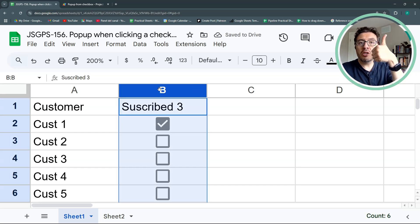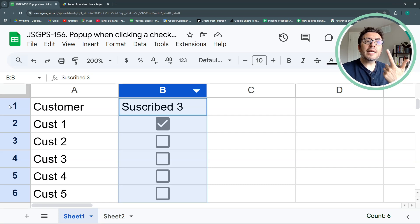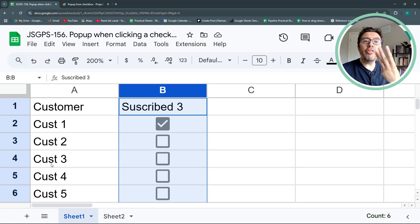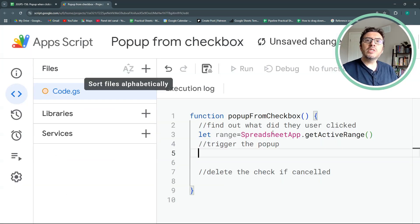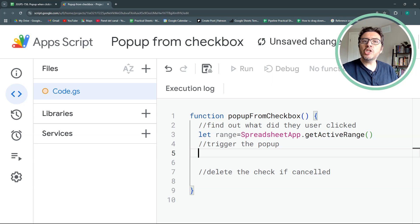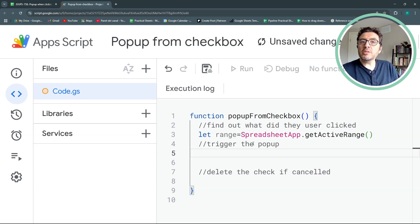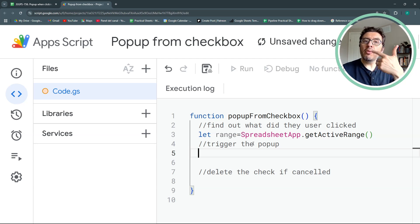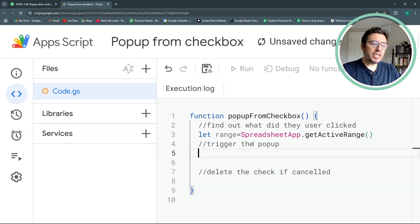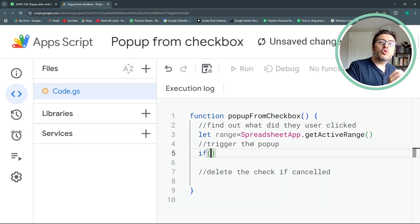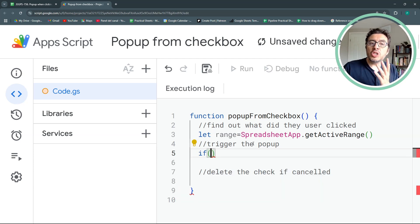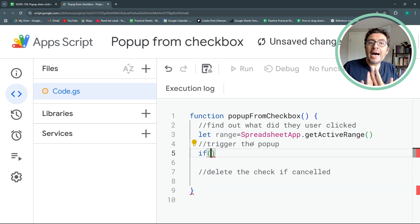Because if I change this to subscribe 3, I don't want this to trigger my popup. So I want three conditions. First, that the column is column 2. Second, that the row is more than 1. And third, that the sheet is sheet 1. This is why I need my range. And I will access some methods to ask for the column, the row, and the sheet. And we're going to use an if statement to see if these three conditions add up.